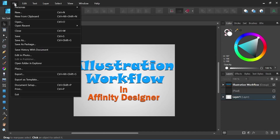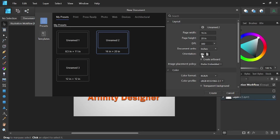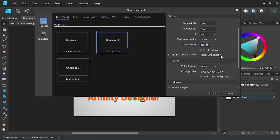To create a new document, I'm going to come up here to New. I have a 16x20 preset in here, I'm going to stick with that one for now. So it's 16x20 at 300 dpi. I'm going to make this one a landscape. I also want to scroll down and click on Transparent Background, and I will go ahead and create.